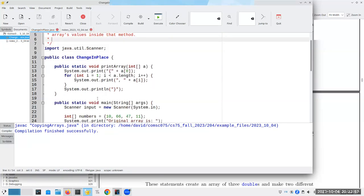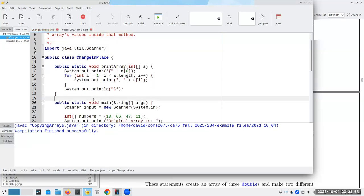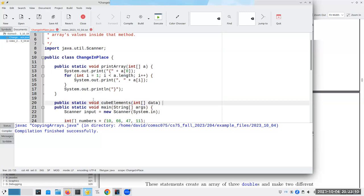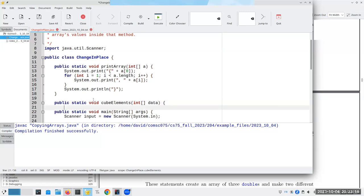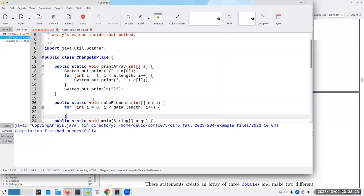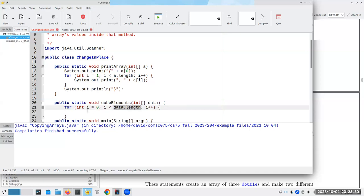So what we're going to do here is we're going to pass an array to a method and then change the arrays values inside that method. So let's go here and we're going to say public static void cube elements. And we're going to have an integer array of data. Again, I can call it anything I want. They call it A. I'm going to call it data. Now what we're going to do is we're going to say for int i is 0, i less than data dot length, i plus plus. This is the nice thing about length. I don't have to know how long the array is.